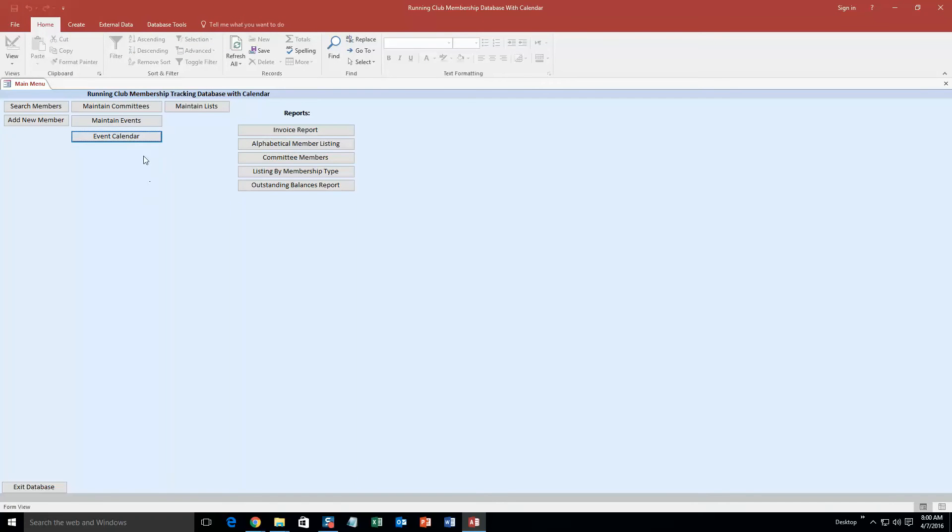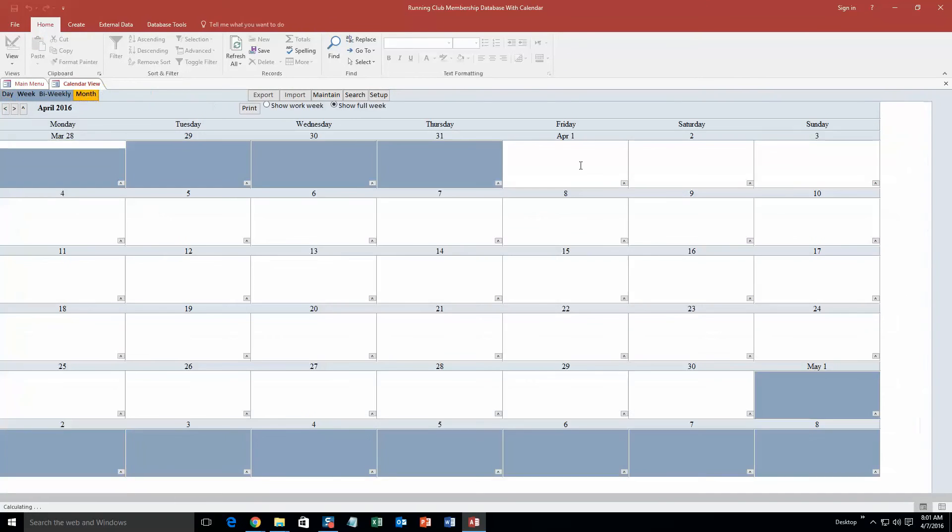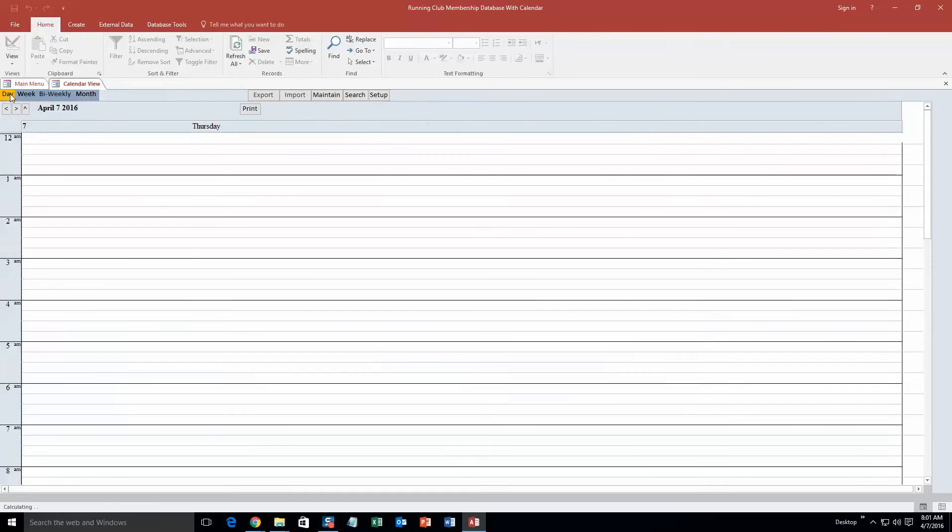We are going to actually create an event directly from the event calendar. So if you go ahead and select the event calendar, as you can see you can view the calendar in daily, weekly, bi-weekly, or monthly view. That is what it looks like. We are going to go back to daily view and we are going to make an event for today, April 7th, 2016. We are going to make the event at 1 AM.